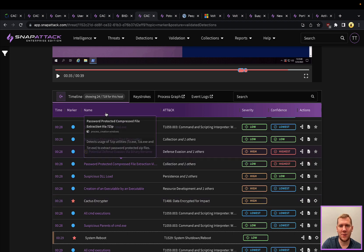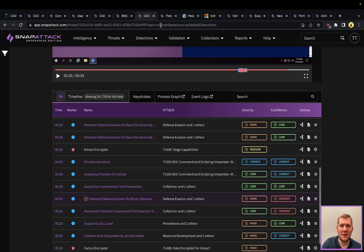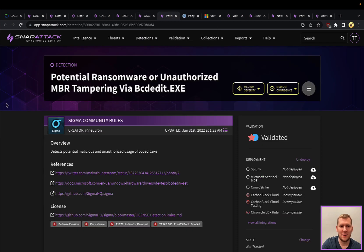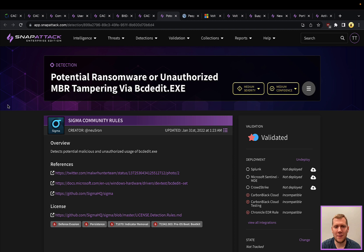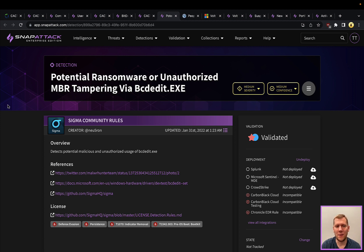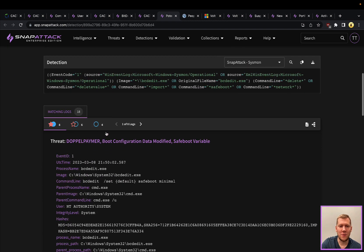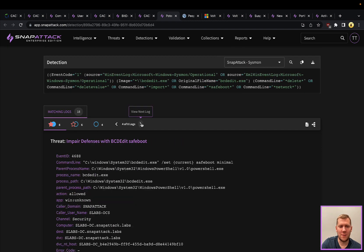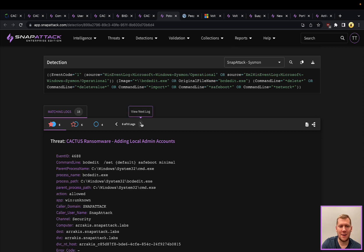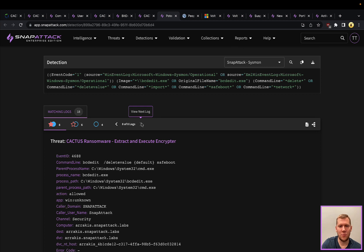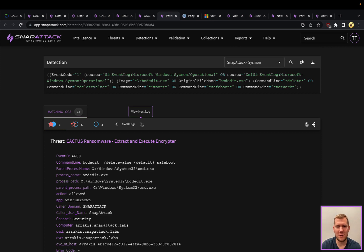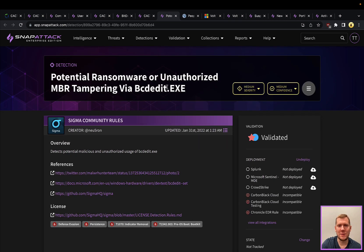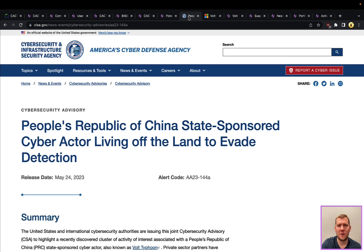Really the one that I'm going to highlight here that's interesting is—a lot of times ransomware you're going to see them disabling volume shadow copies and other things—and this one is modifying the master boot record, the MBR, via bcdedit. This is one of those that's a little bit more rare in our threat library. Seeing that the CACTUS ransomware was using this was definitely something interesting to point out. This is yet another Windows tool which has legitimate uses but also can be used and abused by threat actors.